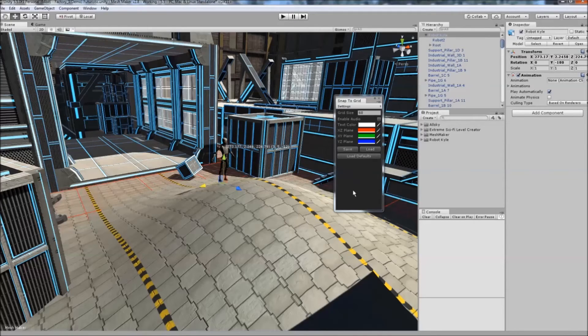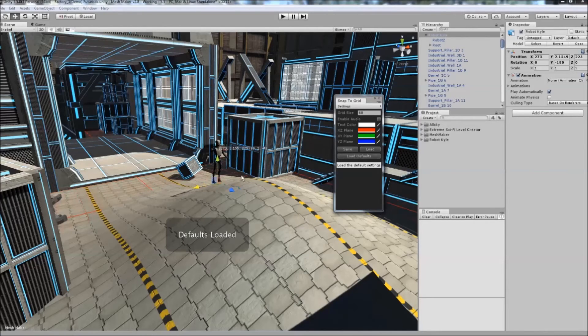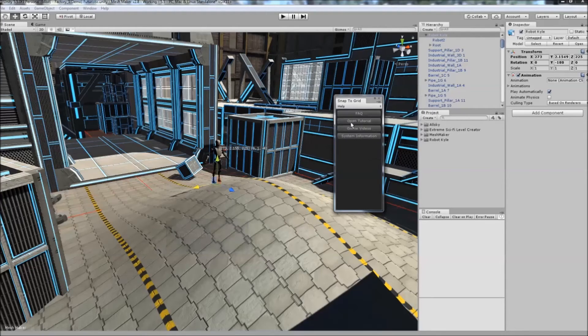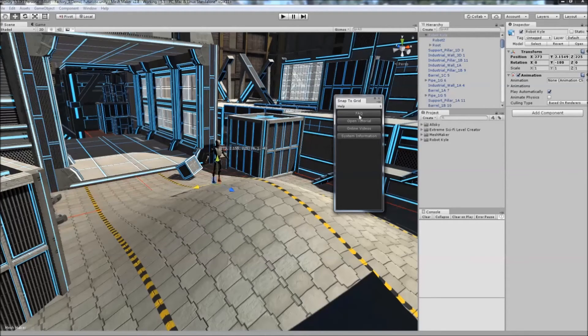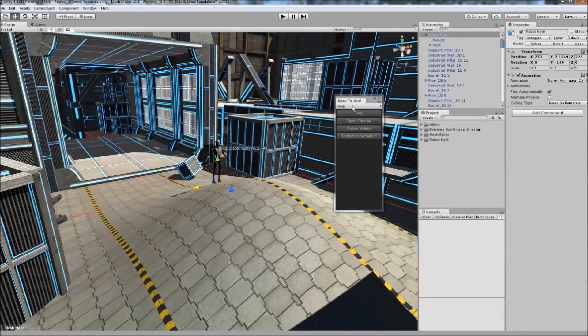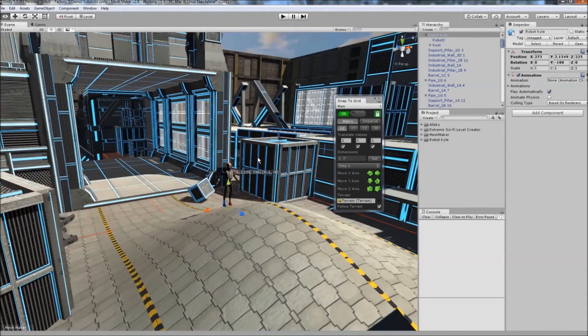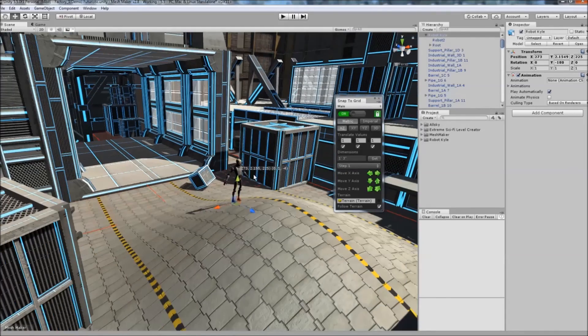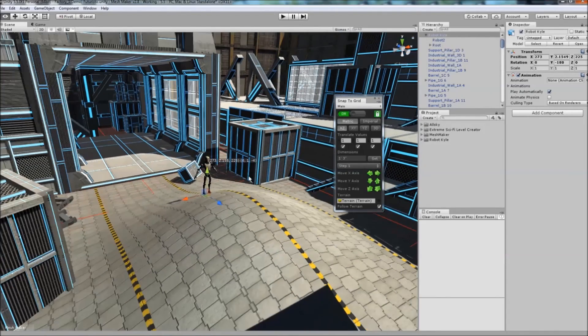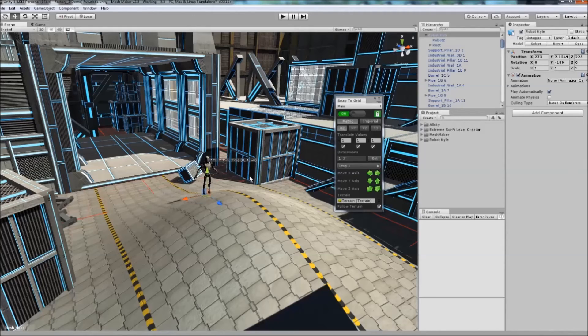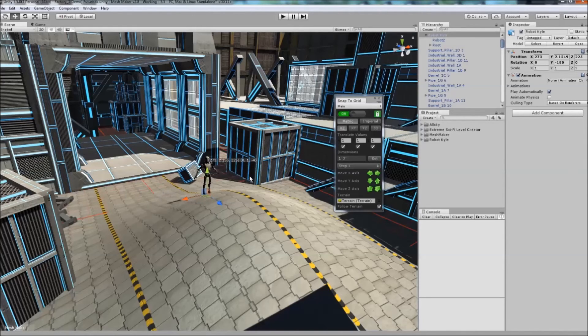You can also click Load Defaults to reset the program. There's a help page with frequently asked questions, tutorial videos, and system information. With all these features, this tool will help speed up your development time and make working with objects on a grid much faster.